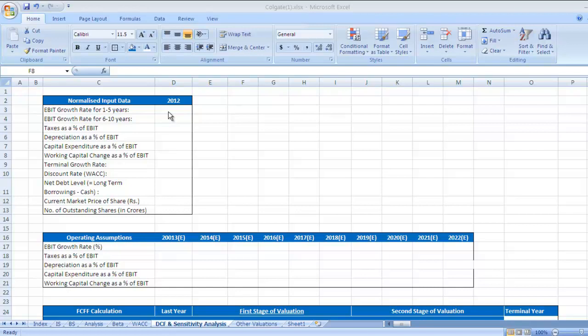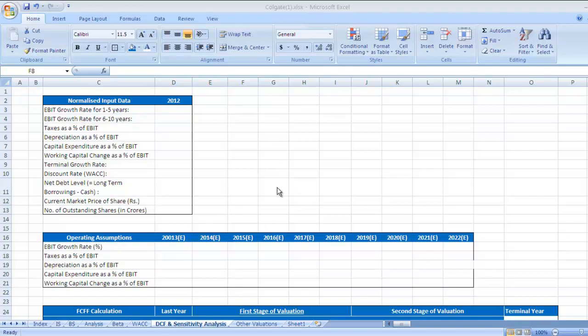First is EBIT earnings before interest and tax growth rate for next one to five years. There are two stages: first stage is high growth stage one to five years, second is low growth stage six to ten years, and there is stable growth period that we call a terminal growth stage. There are three different stages for this calculation, and first stage is higher growth stage or I would say foreseeable period.